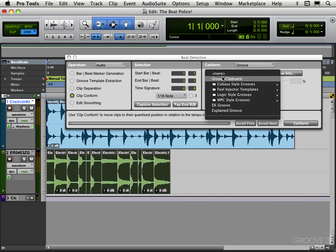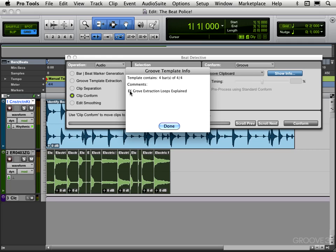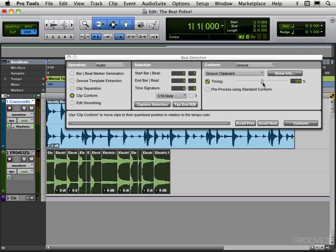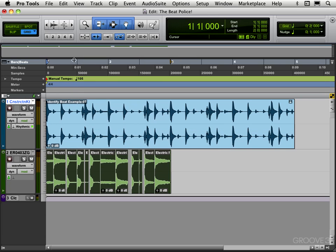The groove clipboard. And just to make sure I have the one I think I have, let's go into show info. There's my name and notes: 'EK groove extraction loops explained.' And let's go to timing and we can adjust the strength to plus or minus where we want, but I'll leave it at 100 for now. And let's go conform. And there we see it's snapped a little bit. So let's listen to it now.